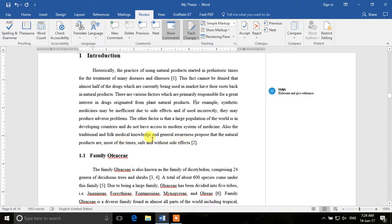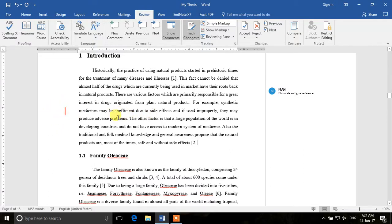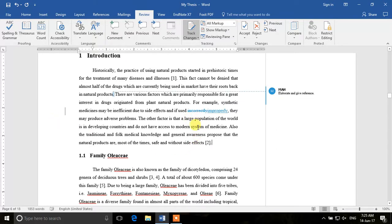Maybe I can delete something as an example. Probably I want the word 'incorrectly' to be changed to 'improperly'. So I changed it, and you see that there is a red line appearing over here in Microsoft Word. It means that there is something which has been changed in this line. If I want to see that change, I can click on the red line and it will show me that this word was deleted and that word was inserted.